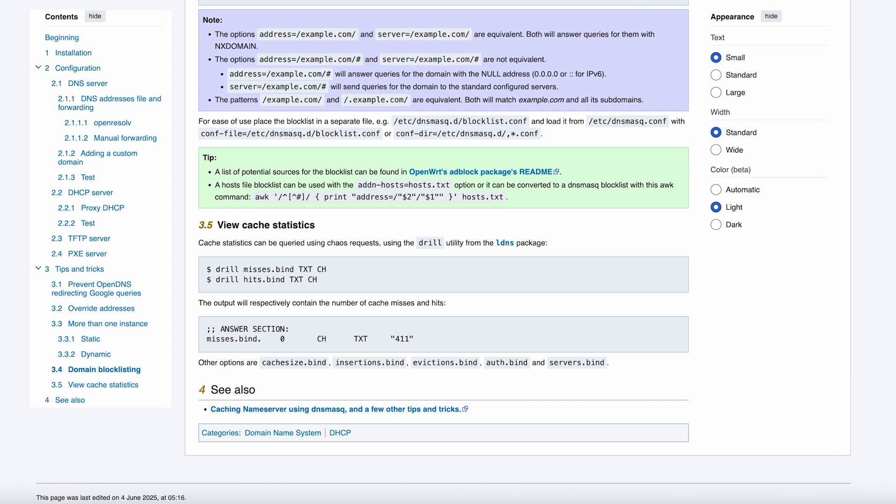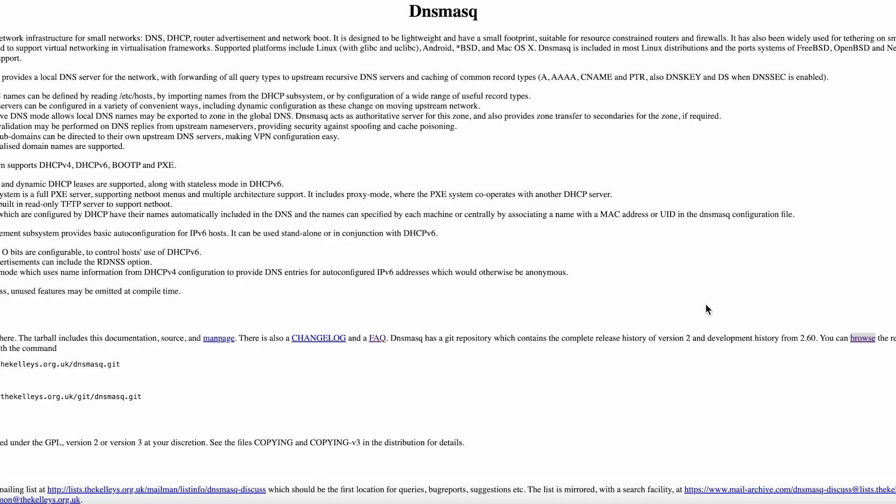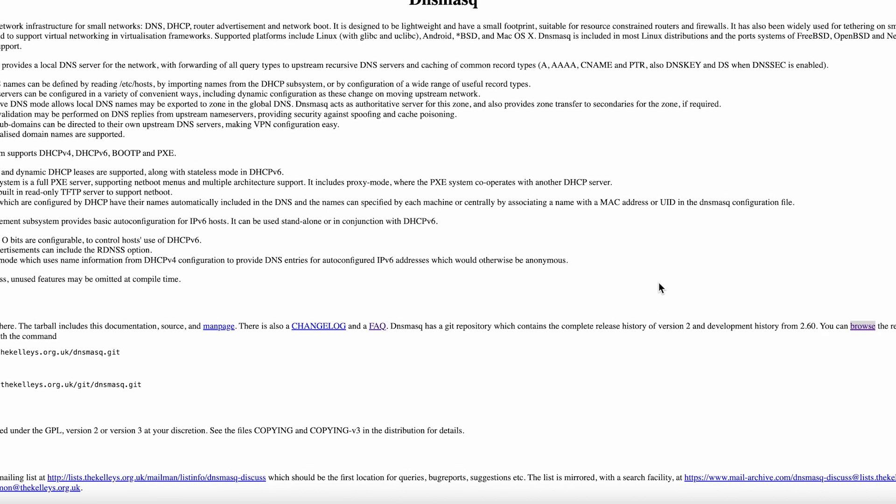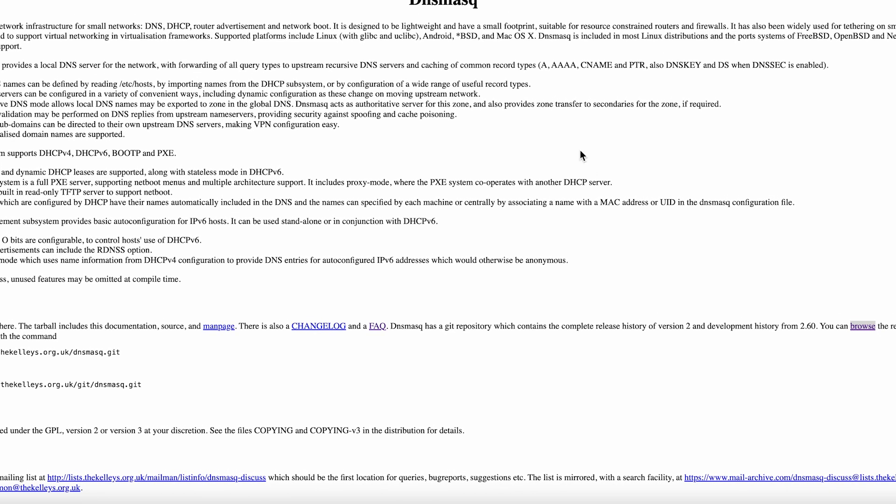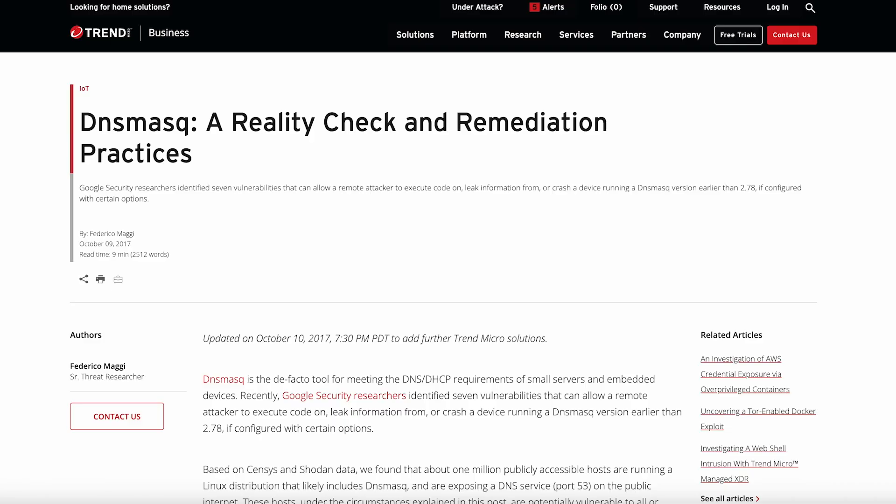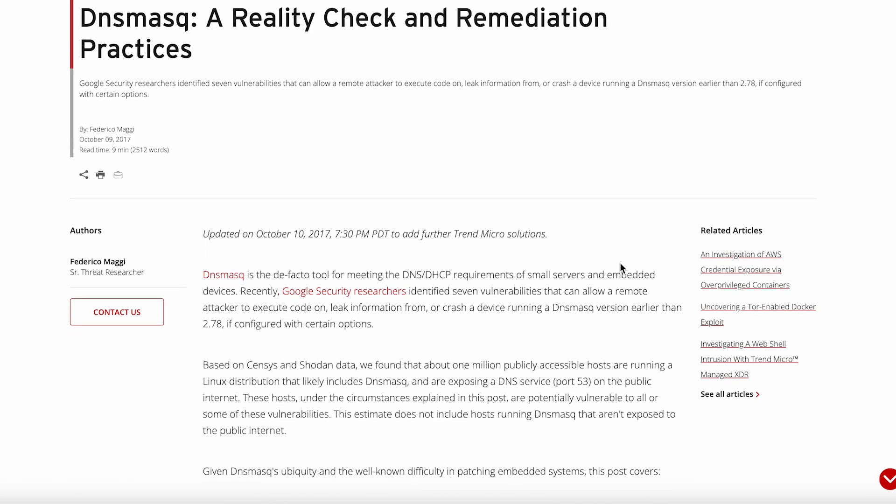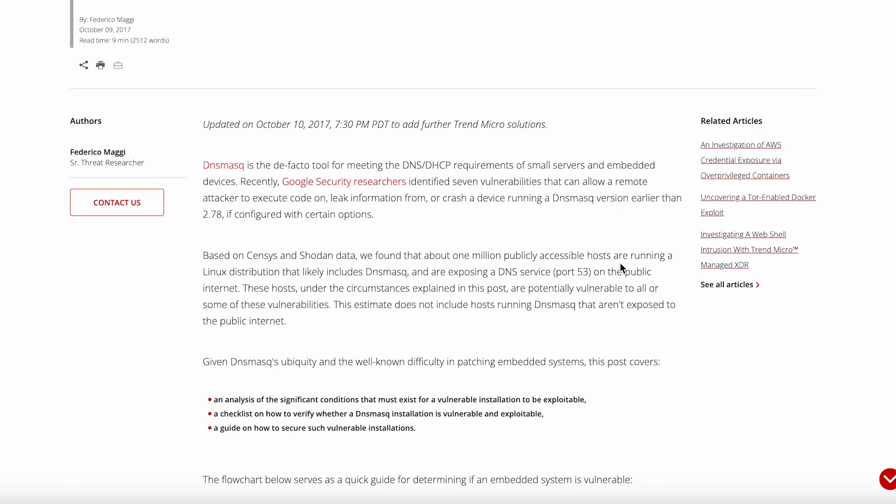Now here's what nobody tells you about the real world performance. On my home network, with about 20 devices, DNSmask is using less than 10 megabytes of RAM and barely registers on CPU usage. Compare that to running something like Bind9, which can easily eat 50 to 100 megabytes just sitting idle, and you start to understand why this thing is embedded in literally millions of routers worldwide.